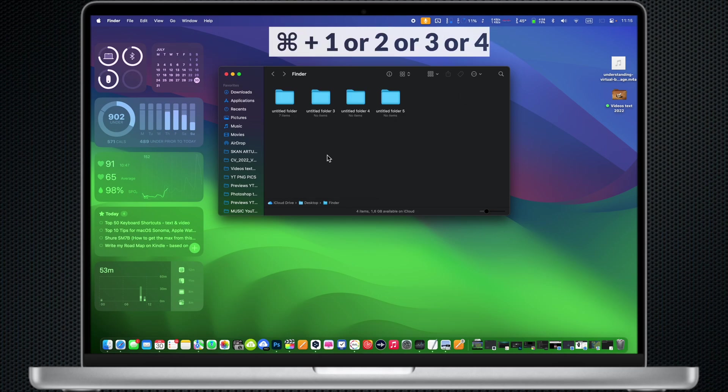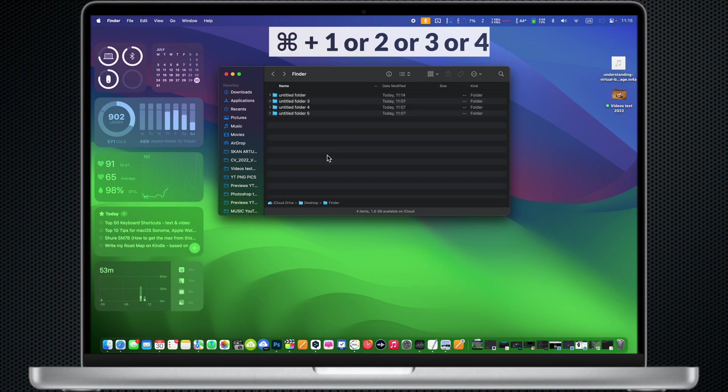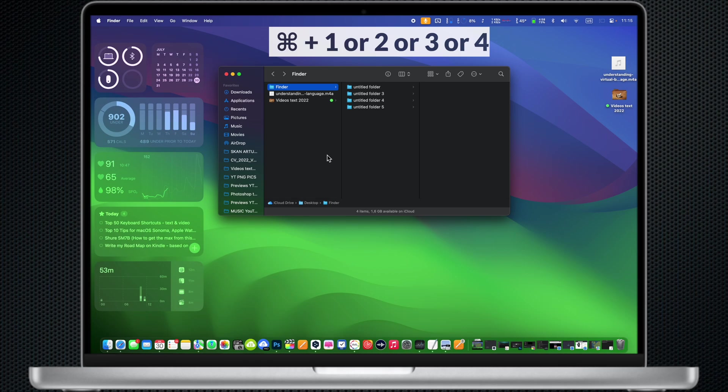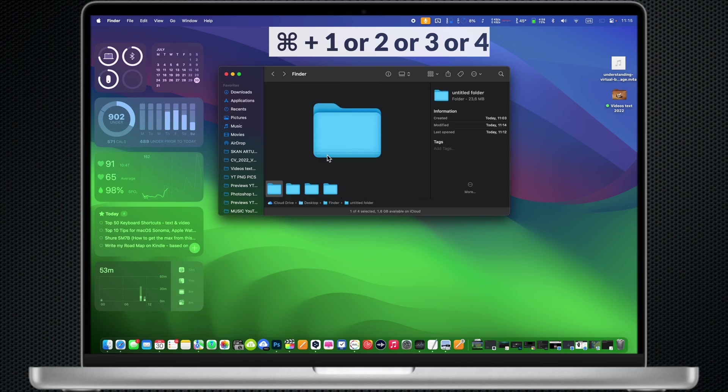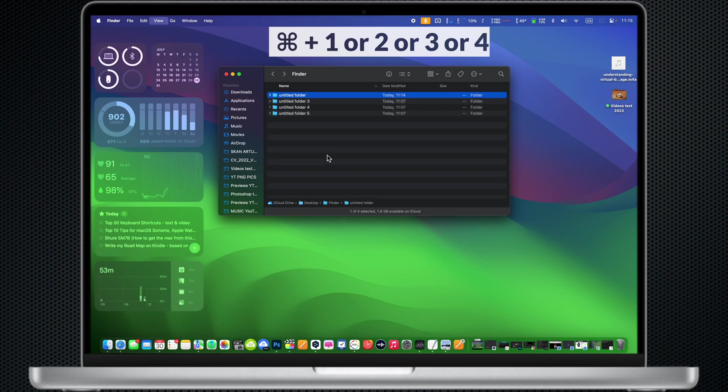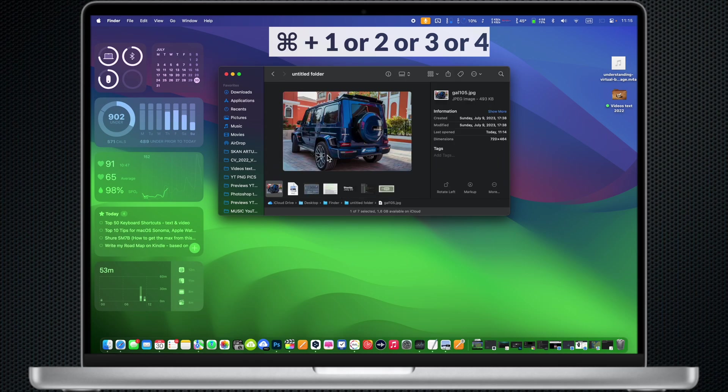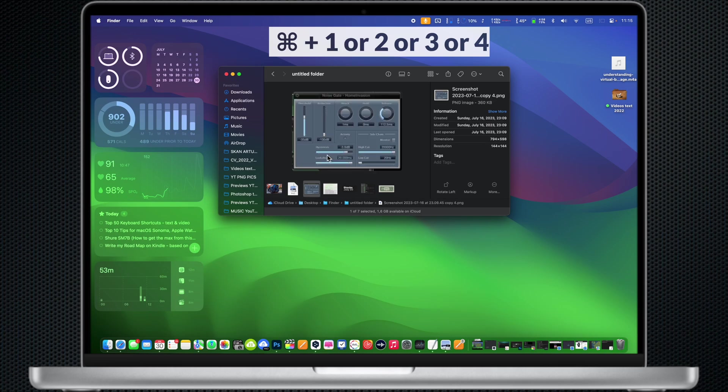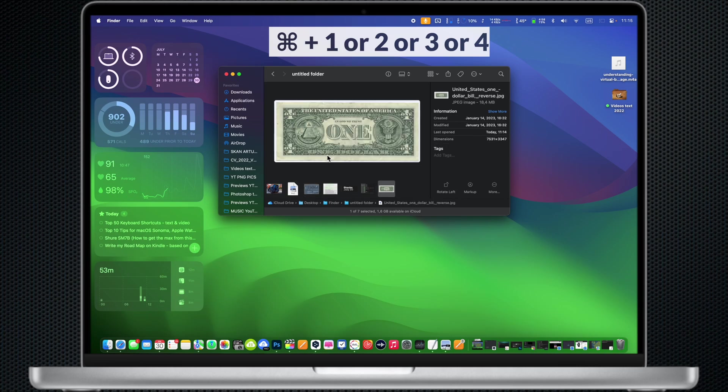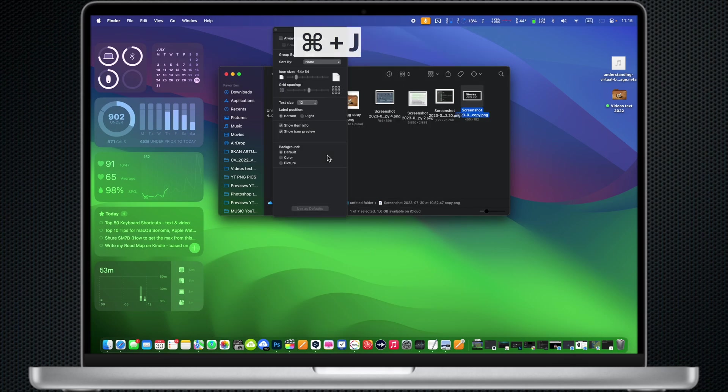Command 1: View the items in the Finder window as icons. Command 2: View as a list. Command 3: Finder window in columns. Command 4: Items in Finder in a gallery view. Command J: Show View Options.